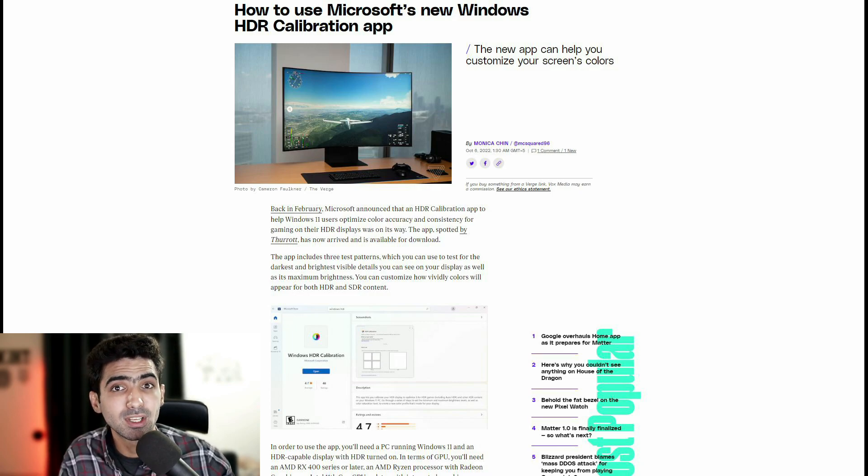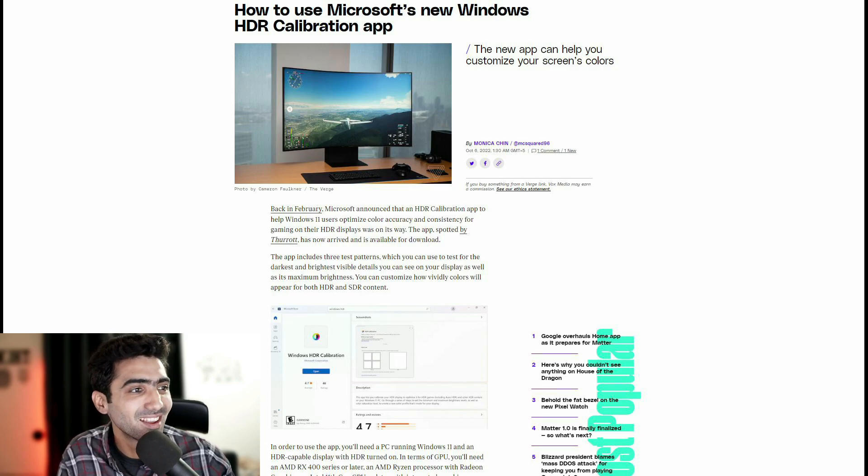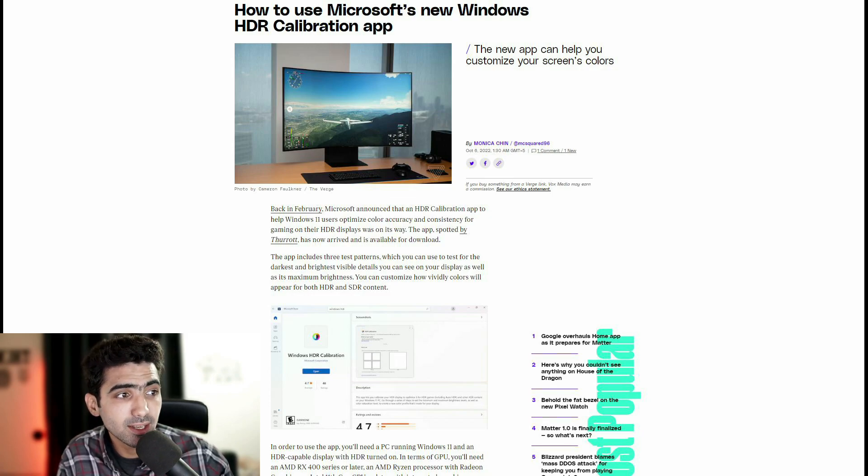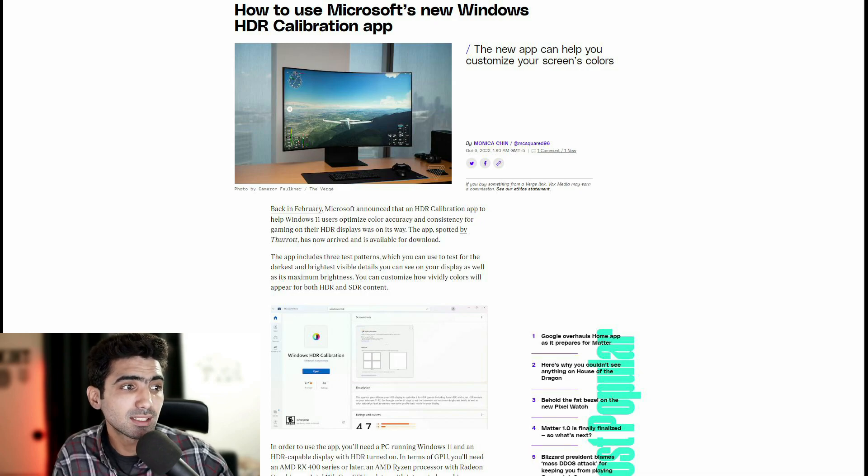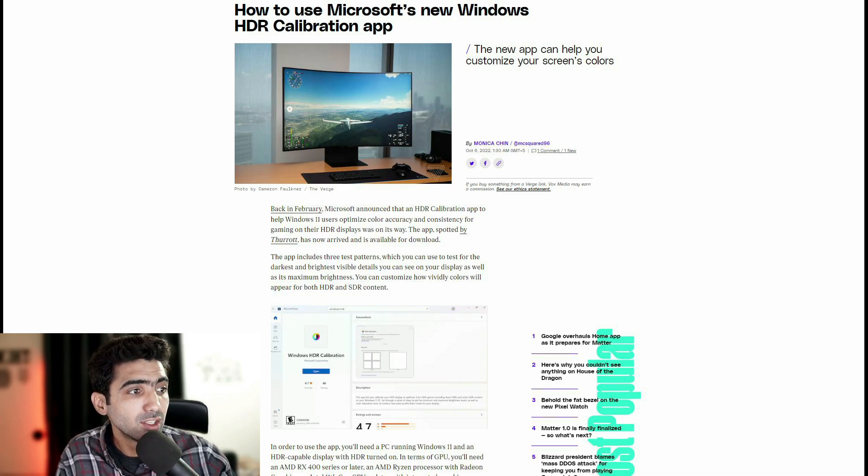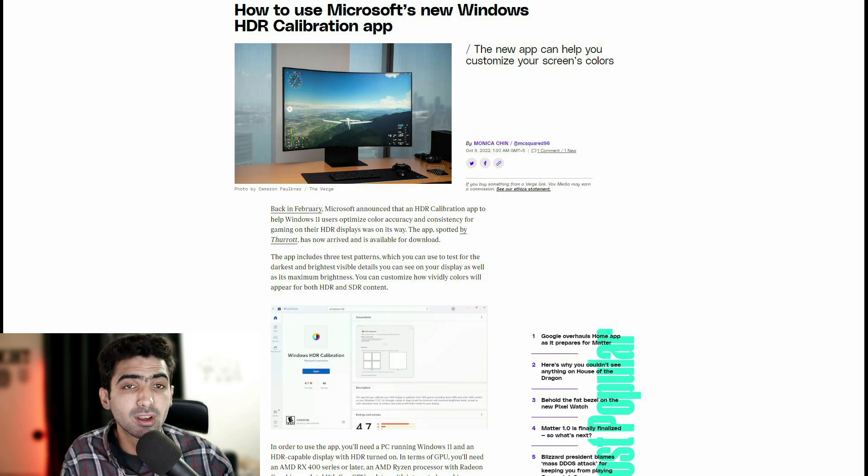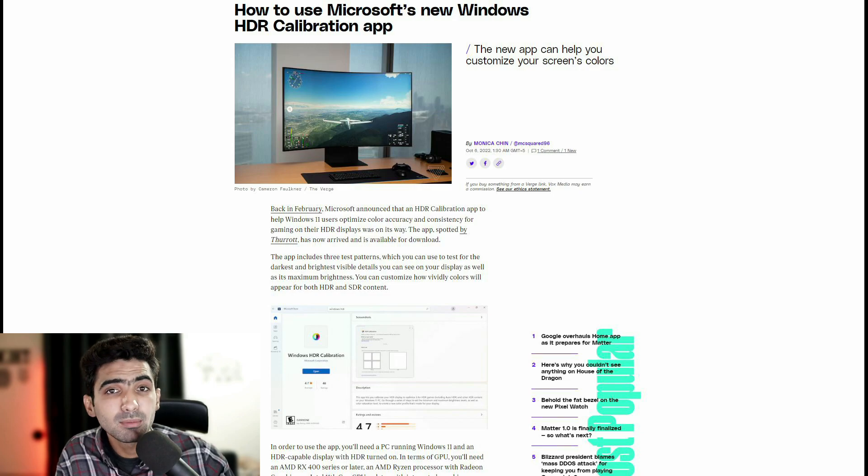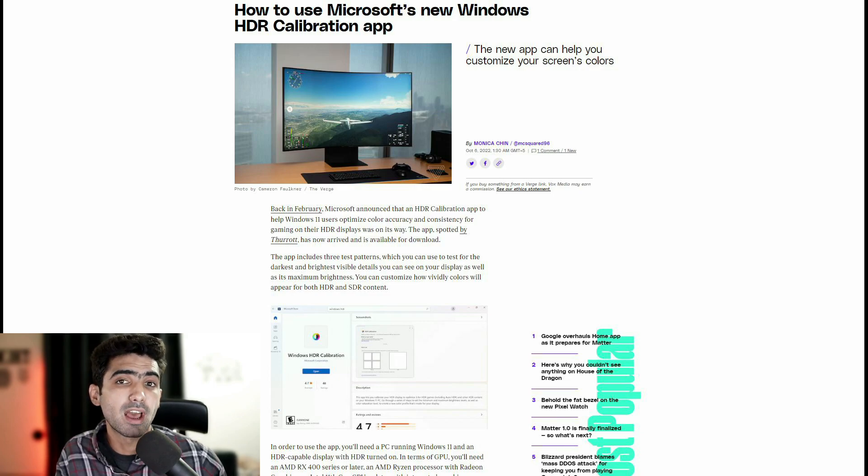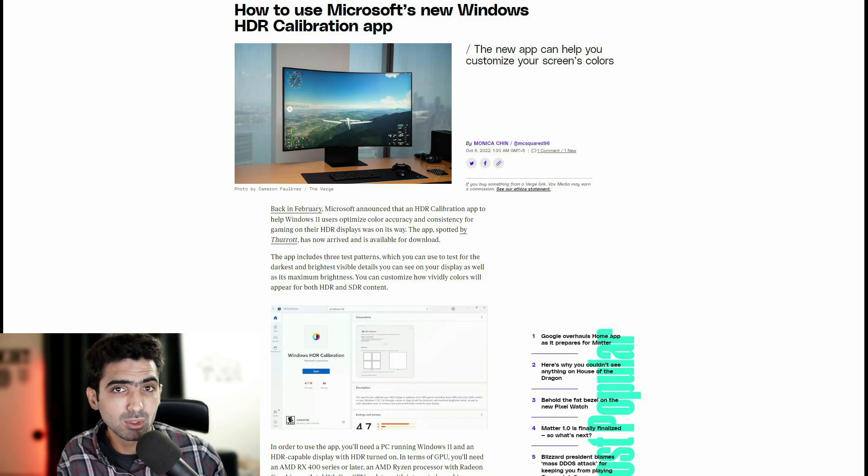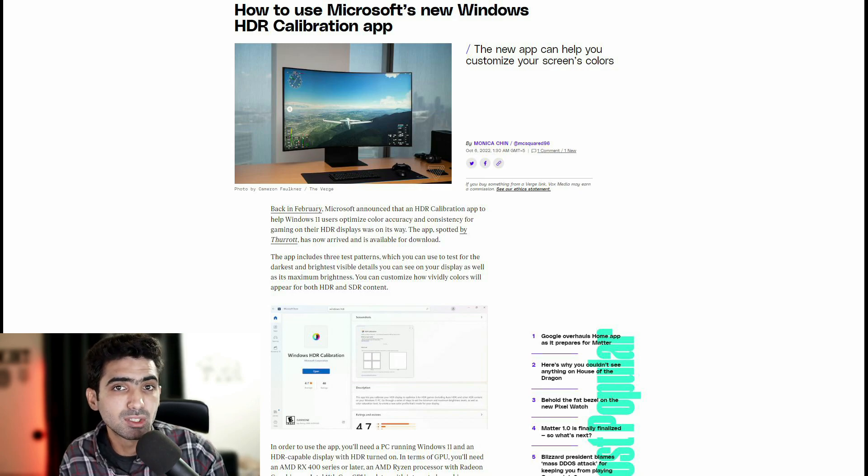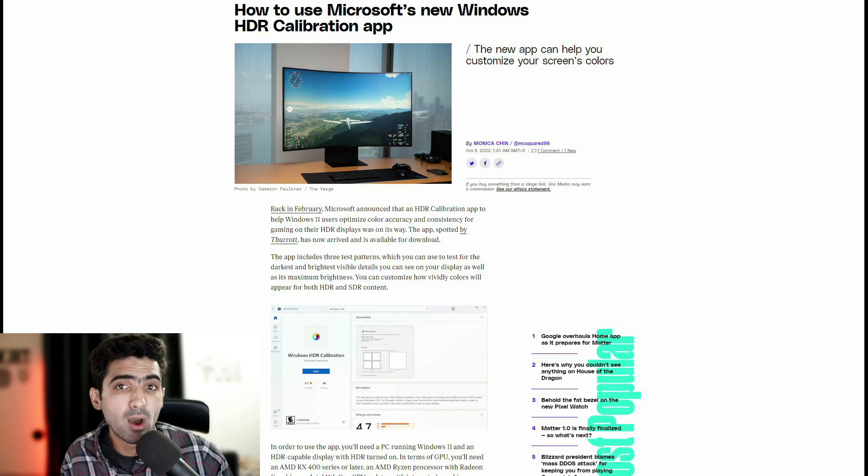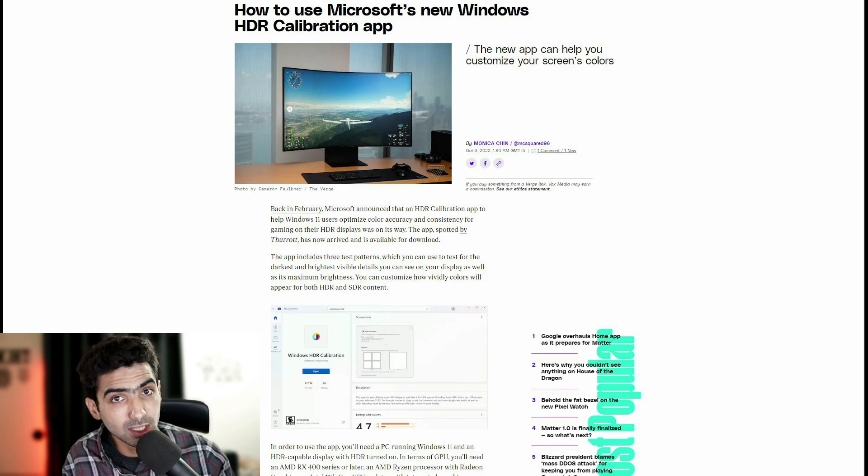Great news for you HDR screens out there. The app includes three test patterns which you can use to test for the darkest and brightest visible details you can see on your display as well as its maximum brightness. You can customize how vividly colors will appear for both HDR and SDR content. So that is something very interesting to have one app or one solution where you can calibrate both HDR as well as SDR content on your HDR compatible screens.